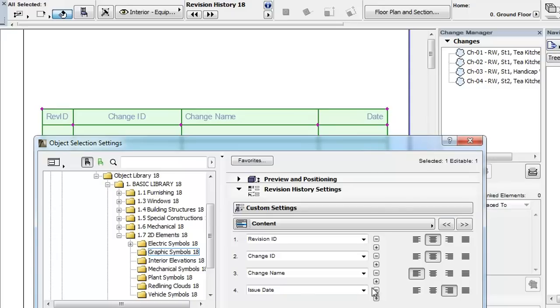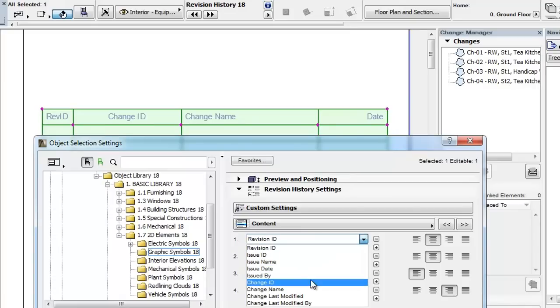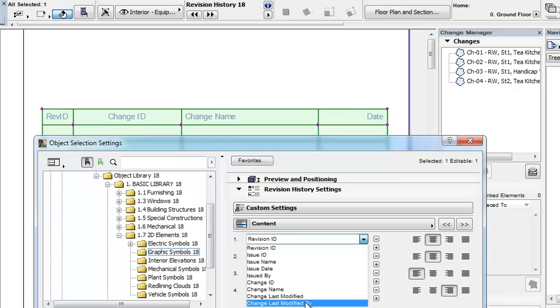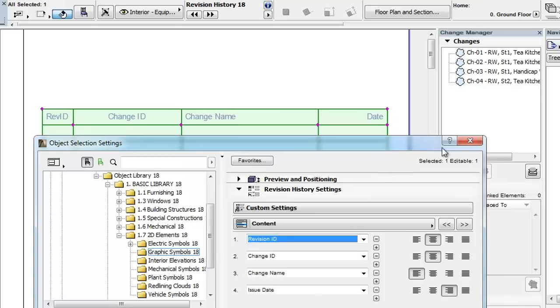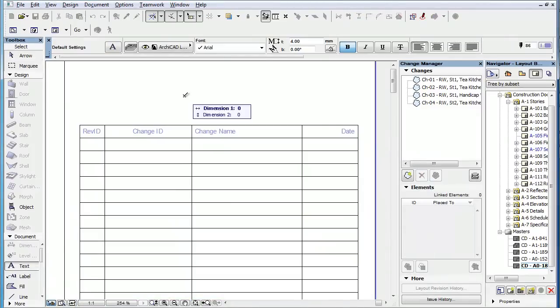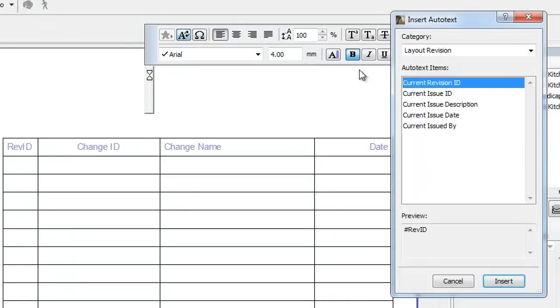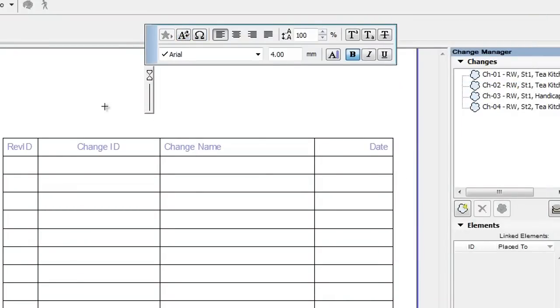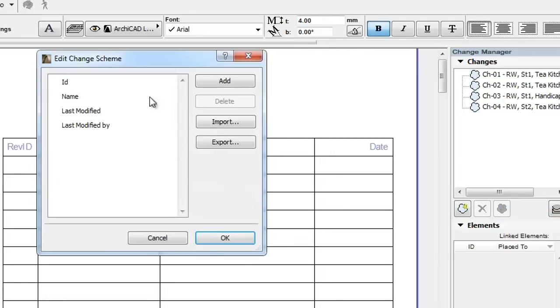In each field you can click the drop-down list and select the type of value to be displayed. You can choose from among Change-related, Revision-related, and Issue-related fields. The Revision-related and Issue-related fields are the same as are available as Auto-Text items. The Change-related fields are the details you set for changes in the Change Schemes dialog.